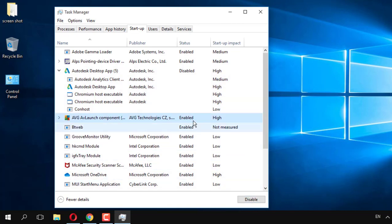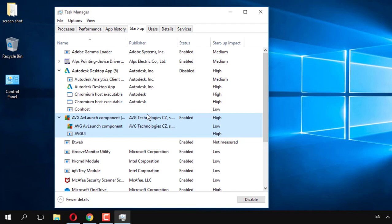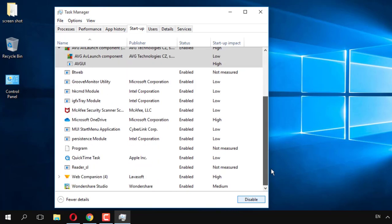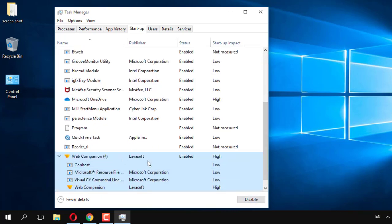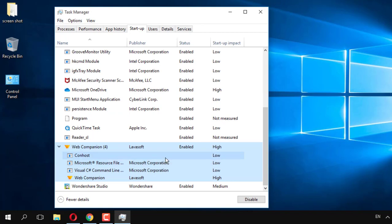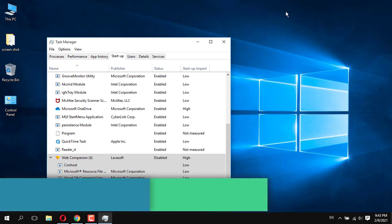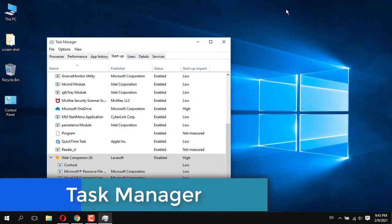The antivirus also uses high impact, so I disable it. Next, Wave Component — this application I am not using frequently, so I disable it as well. In this way you can also disable your startup applications. Next, Task Manager.